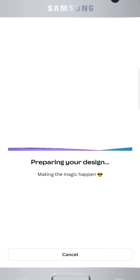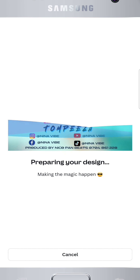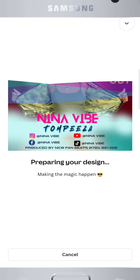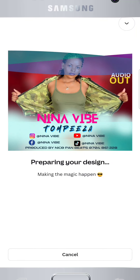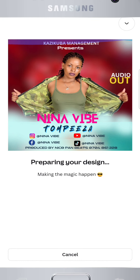Thanks for following along. With Canva on your phone and the custom 3000px setting, you can create high-quality flyers wherever you are. Share your design and let your music shine. Happy designing!